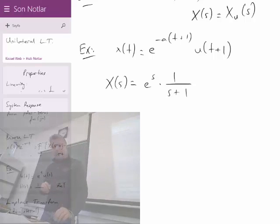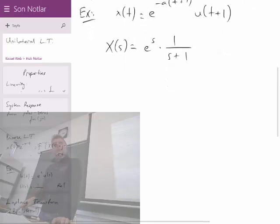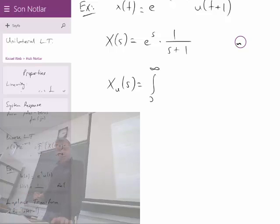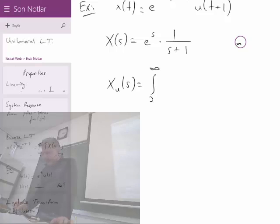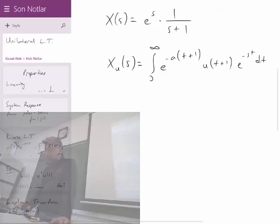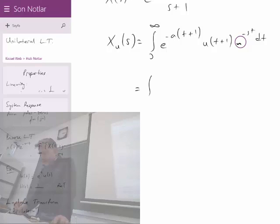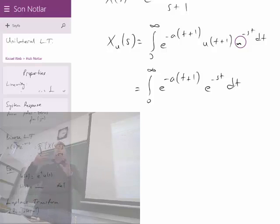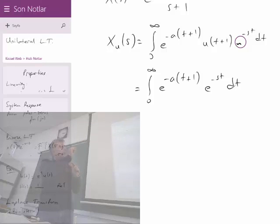Now I want to evaluate the unilateral Laplace transform, because it is a little bit different. X_u(s) is the integral from 0 to infinity of e^(−a(t+1)) · u(t+1) · e^(−st) dt. Since u(t+1) starts from minus 1 toward positive infinity, it is always 1 over this integration duration, so I don't need to indicate it as u(t+1) anymore.